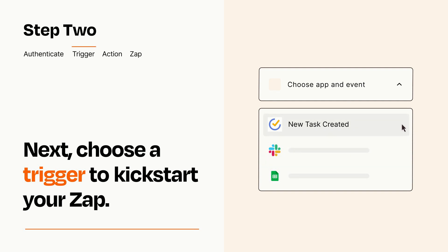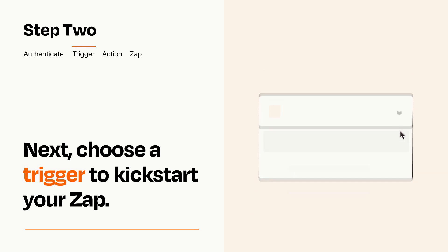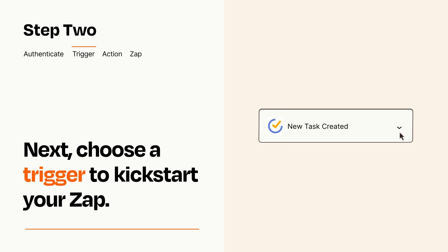When you set up this step, your Zap will pull in test data from your trigger app that you'll see later when setting up your action app.